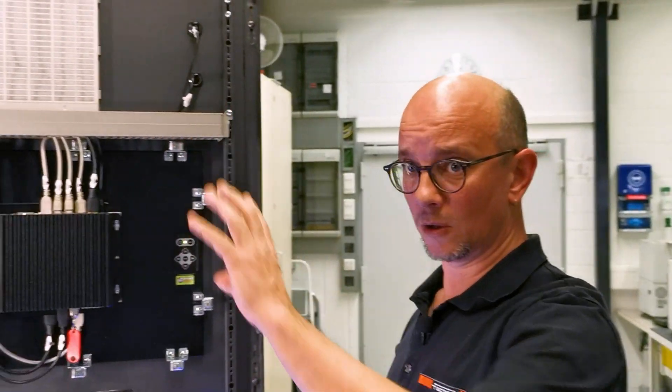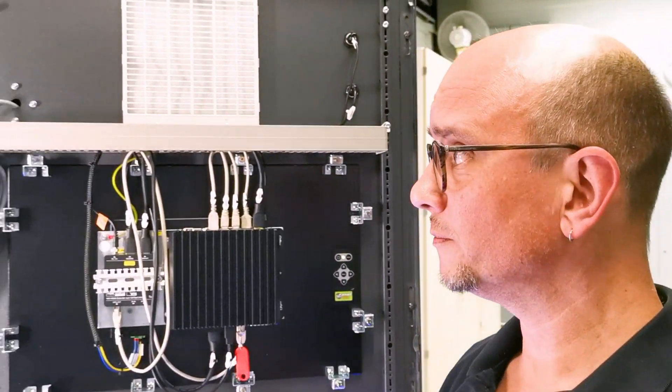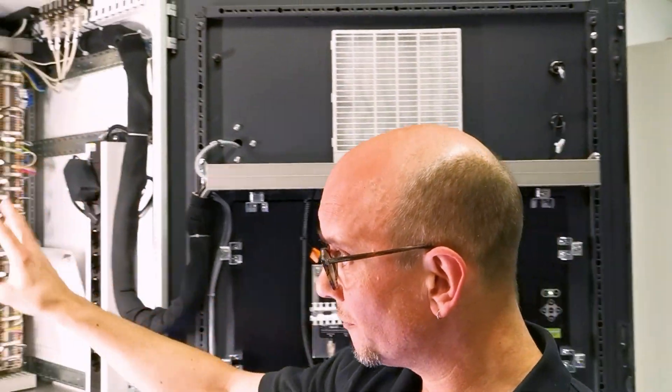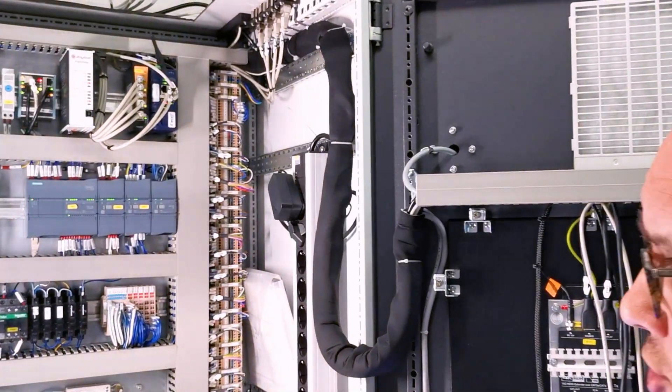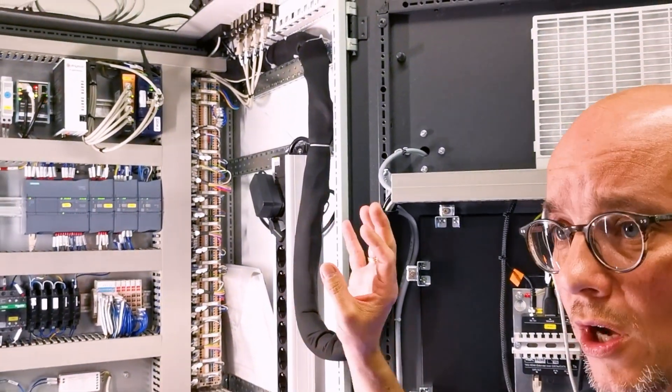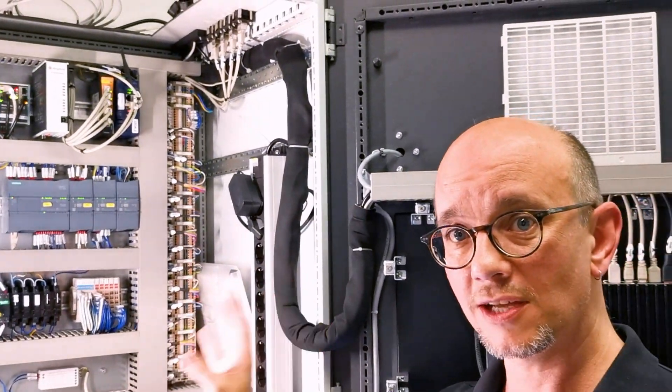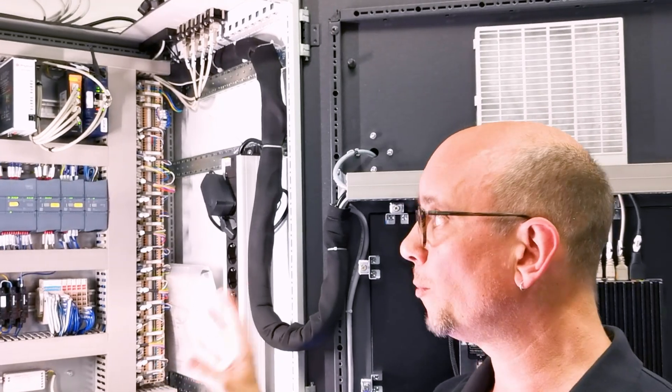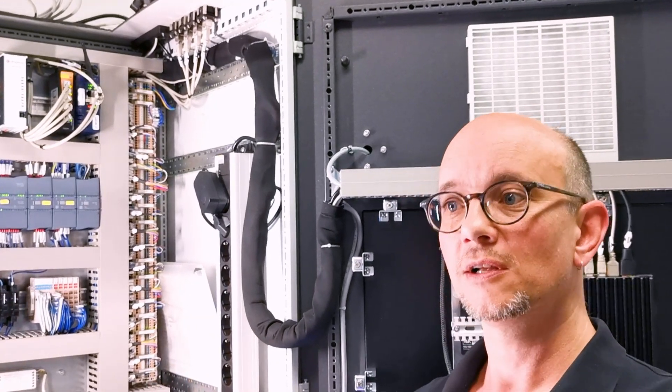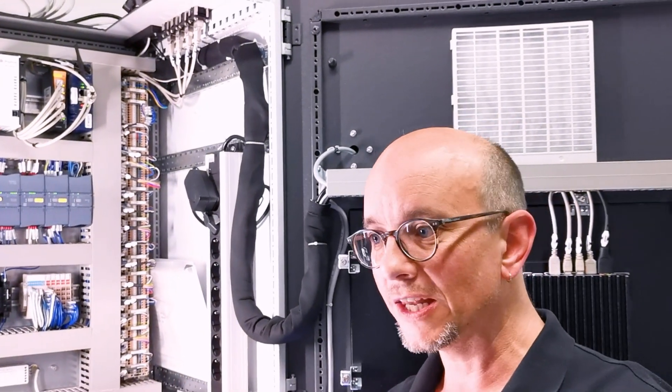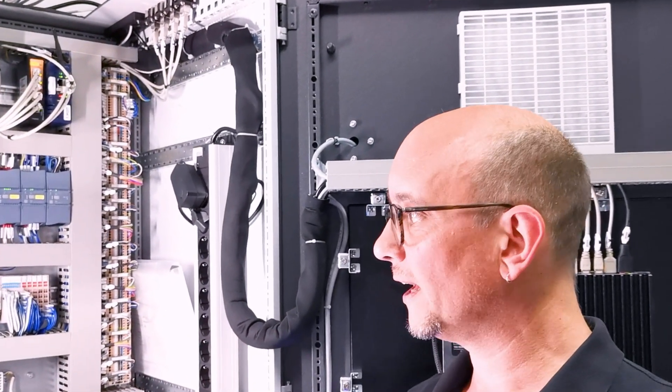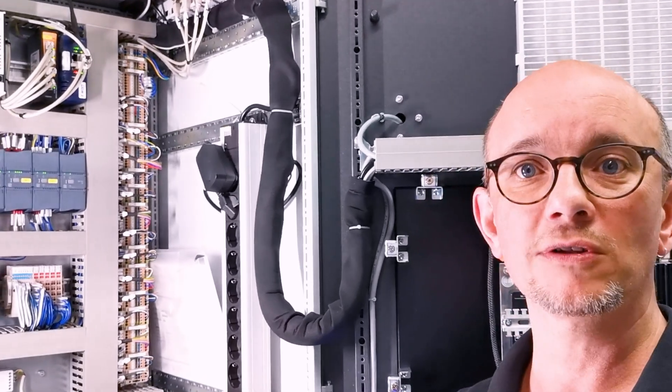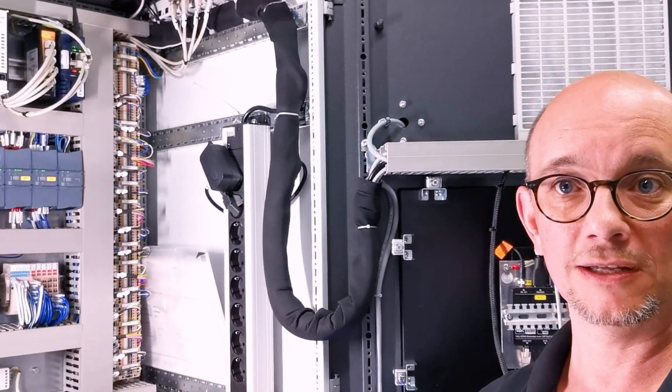So let's quickly have a look at the inside to get an overview. On the upper section of the cabinet, we have the electrical installations. We are using industrial-grade components available all over the world and with a very long time availability.